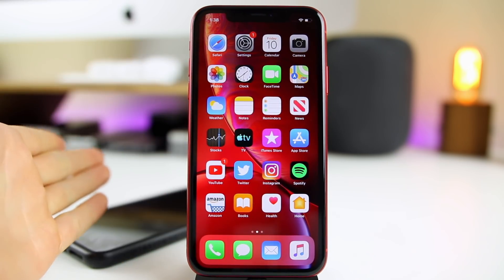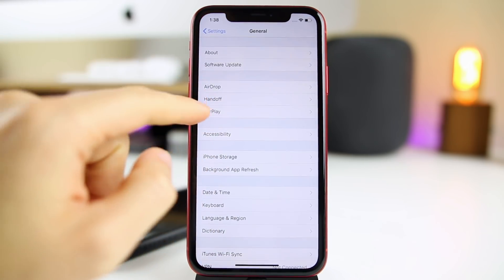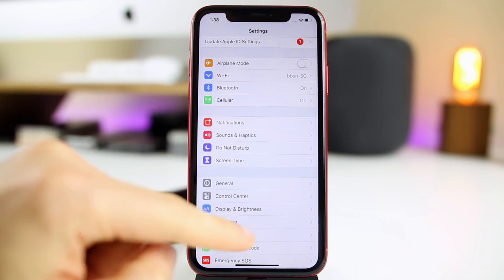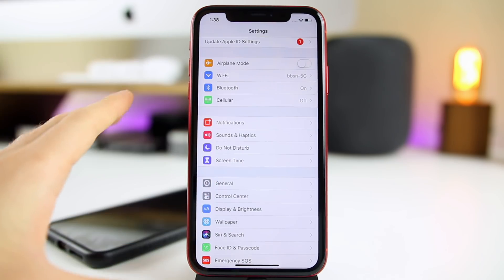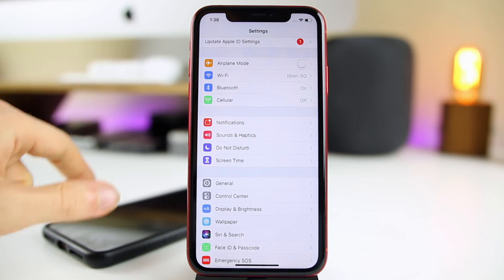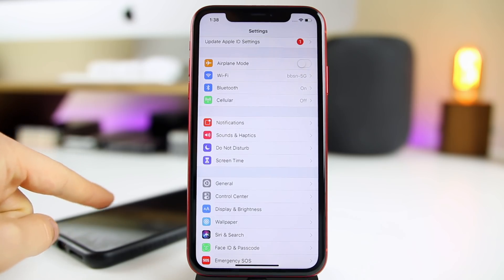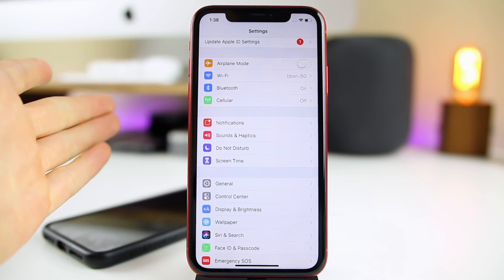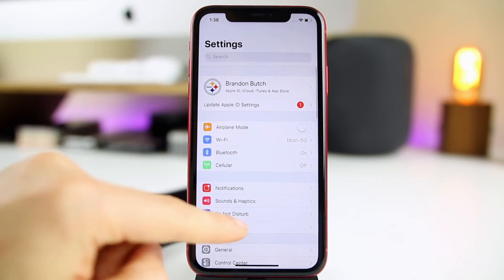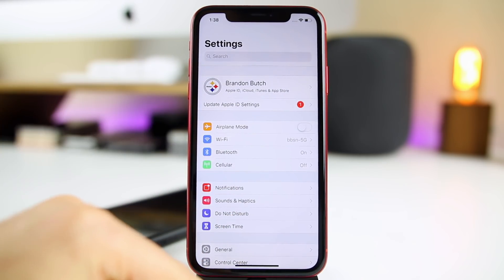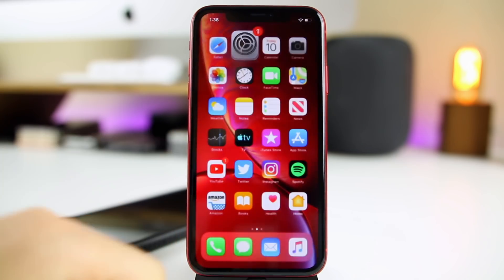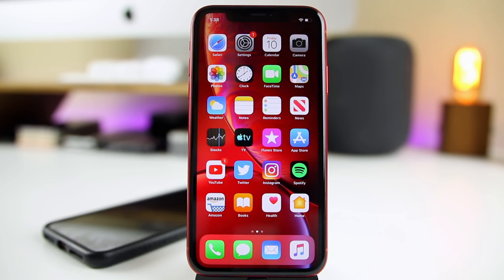I will say one thing I did notice: yesterday I had a random freeze-up in my Settings app. I was in Settings and accidentally clicked on Notifications while trying to scroll, and it froze up — but it was at the same time I was getting a text message, so I don't know what caused it. It was on my iPhone XS Max and was the first freeze-up I've had in Settings through the entire iOS 12.3 beta cycle. It only happened once so it's basically just an anomaly.